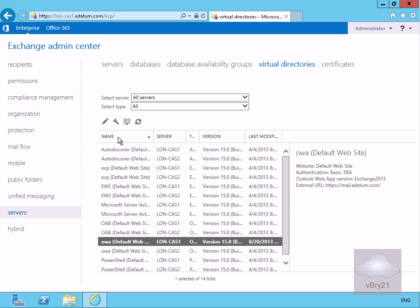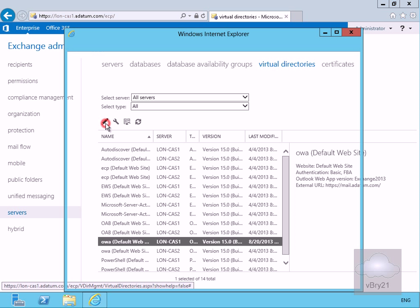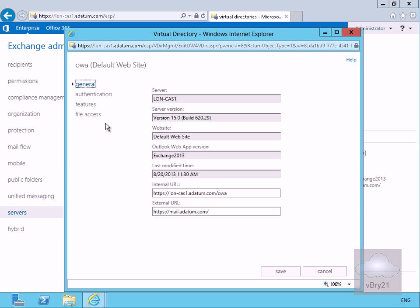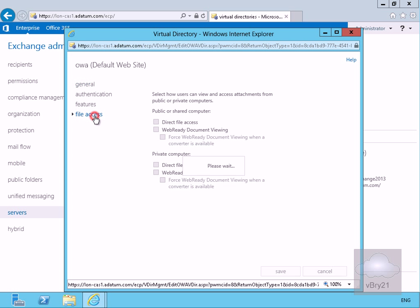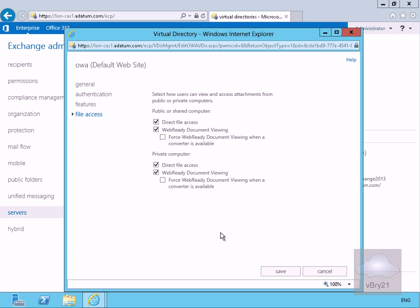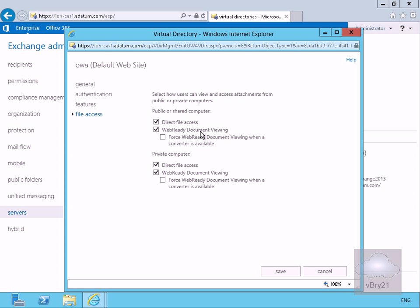Now we've saved that off we'll edit it one more time and this time we'll go for file access. What we're seeing here is if users want to attach attachments into their email we can select how users can view and access these attachments. We've got public or shared computer, we've got direct file access and we've also got the web ready document viewing so we can have a look at things like Excel spreadsheets within our Outlook web app session.